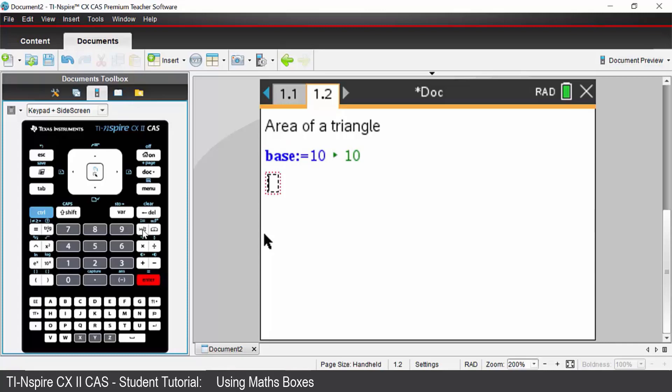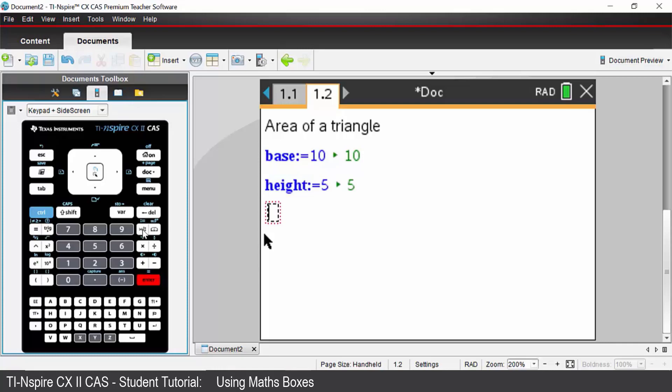Our height of our triangle is going to be defined to be equal to let's say 5 units. Press enter and it stores those values.